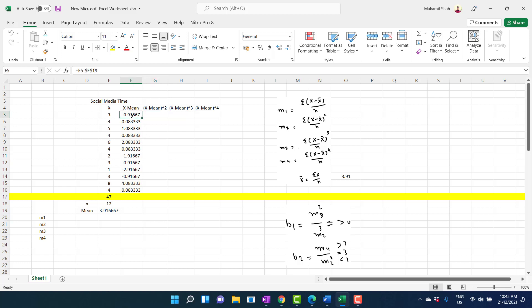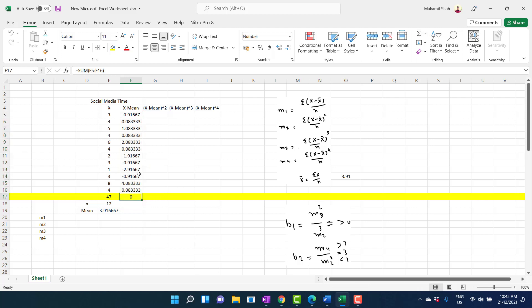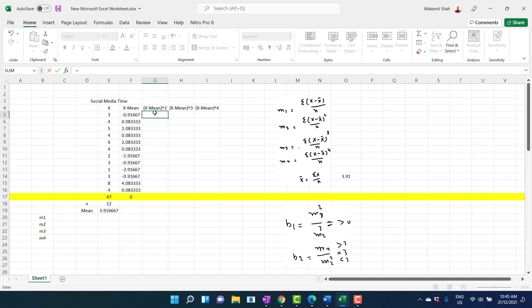From the property of the arithmetic mean, the sum of X minus X̄ should always be equal to zero. And indeed, this column confirms that — the sum of X minus X̄ is always equal to zero.